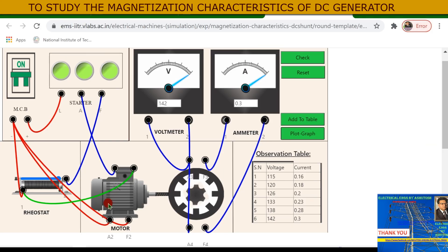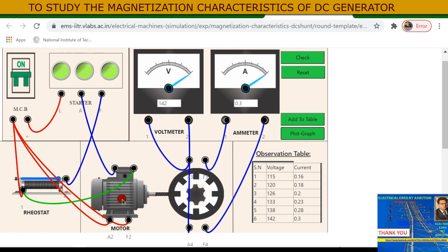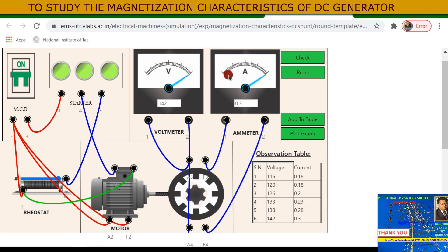Basically what is happening here: when you increase the field rheostat value, the speed of this motor increases and the flux increases, so the induced EMF increases and therefore the field current increases. This is the fundamental principle of this virtual lab simulation. That's it for today — we will meet in the next video tutorial session of electrical machines. Goodbye, thank you.